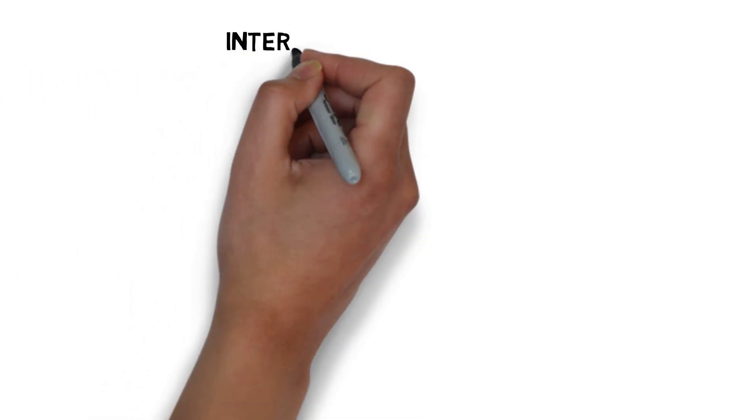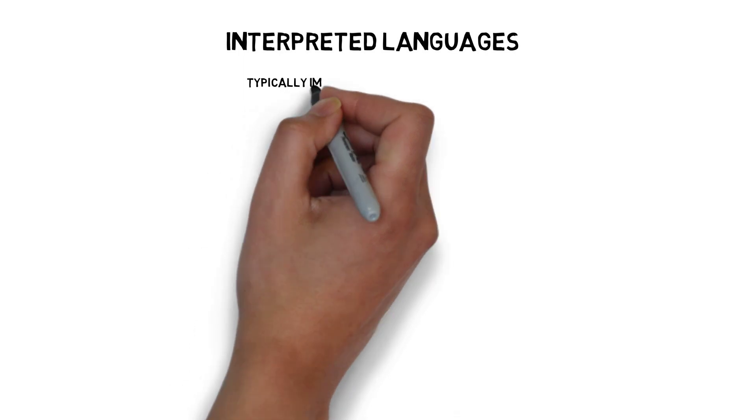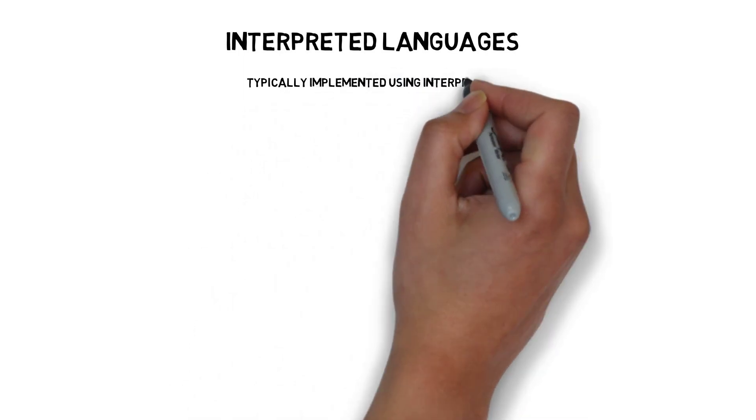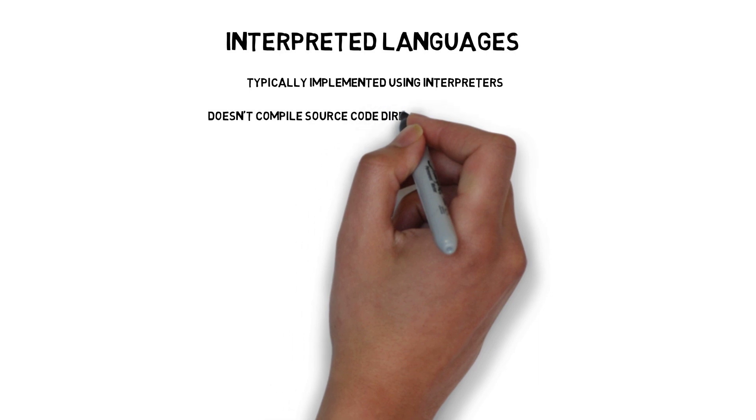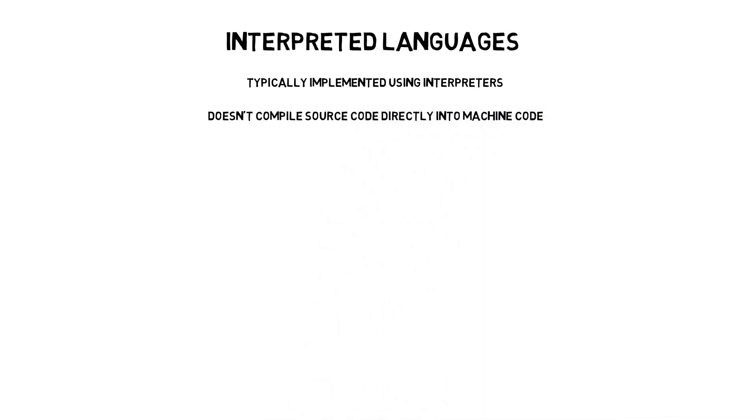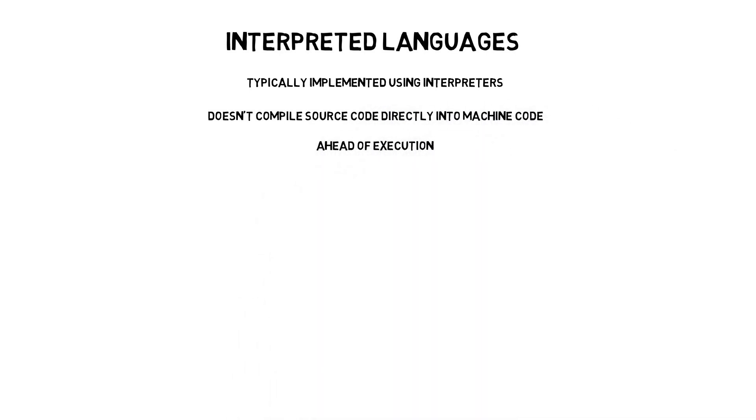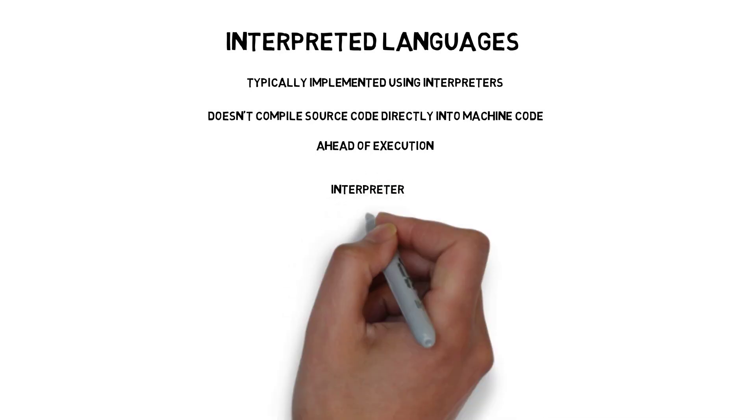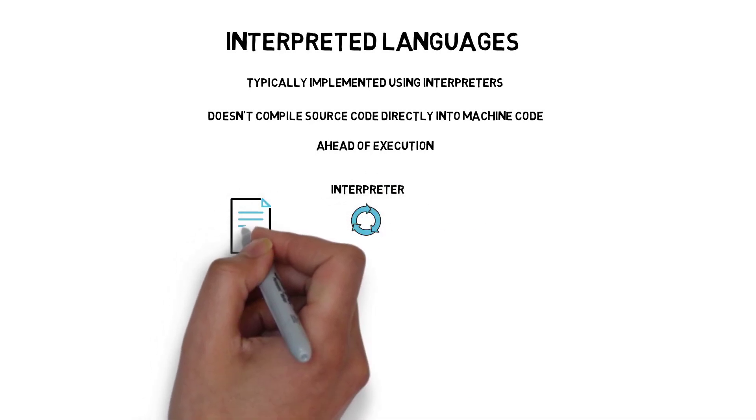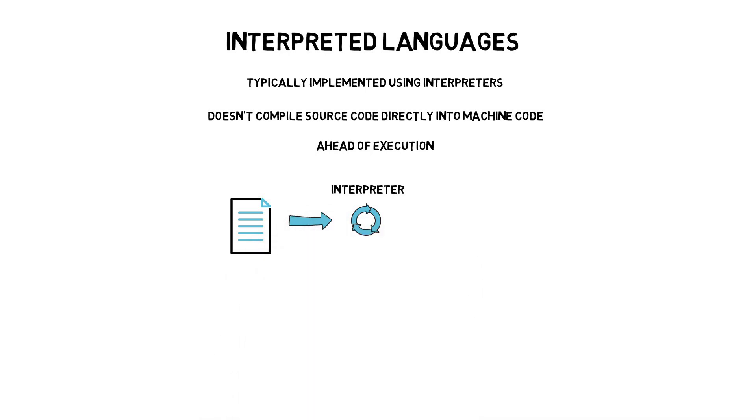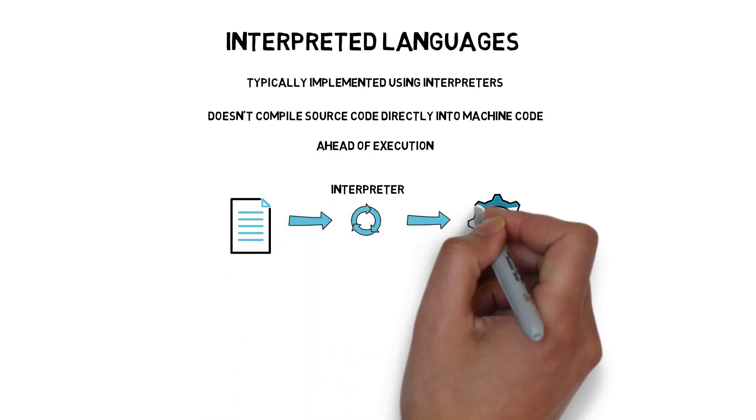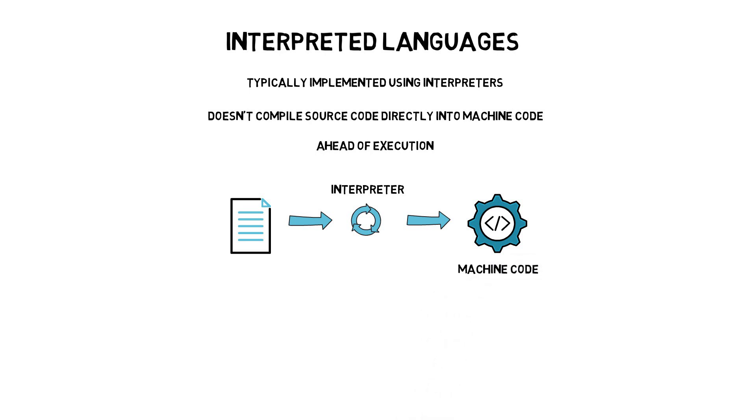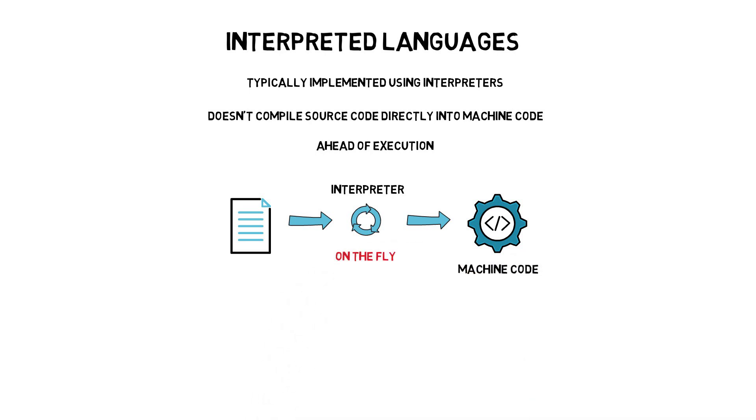An interpreted language is a programming language that is typically implemented using interpreters and doesn't compile source code directly into machine code ahead of execution. The interpreter executes programs, translating each statement into a sequence of one or more subroutines and then into machine code. We can say that the interpreter translates programs on the fly instead of focusing on the whole program at once.